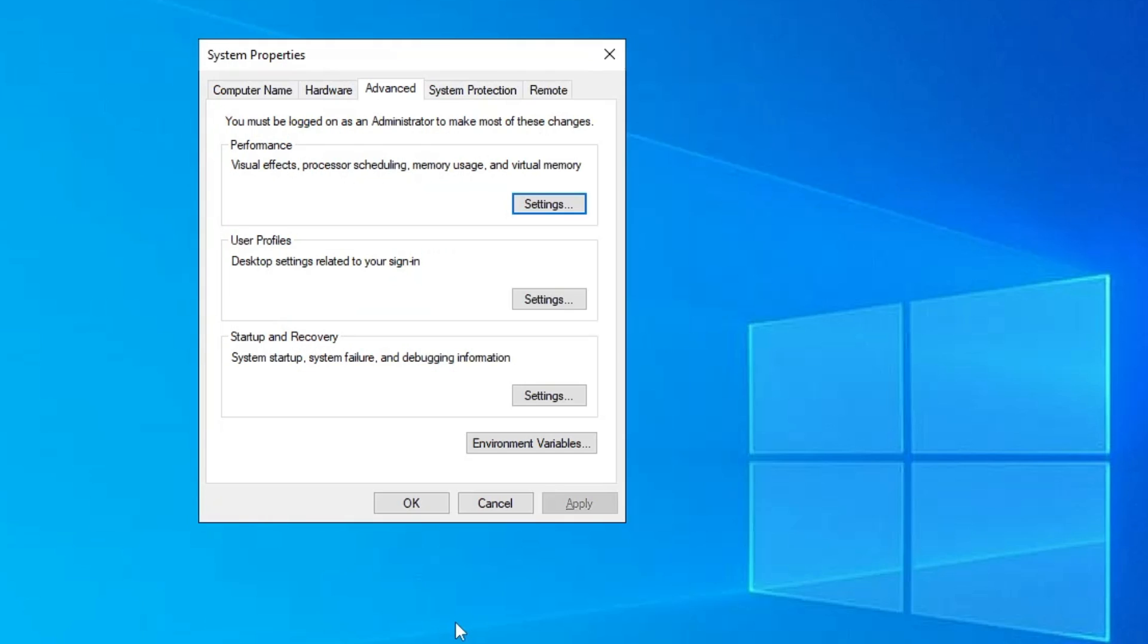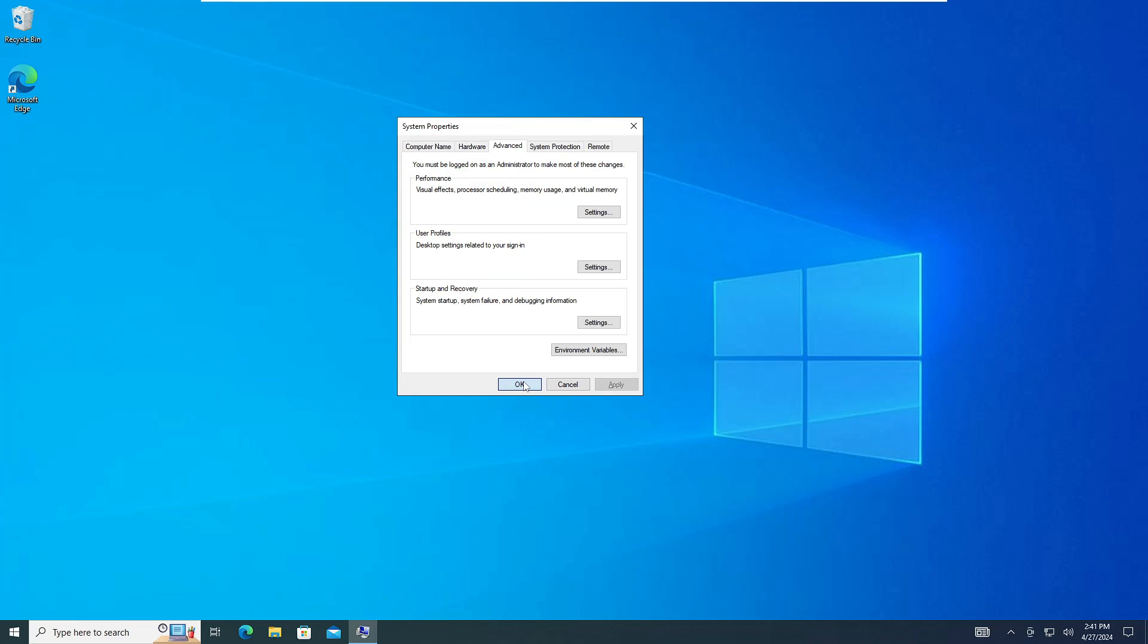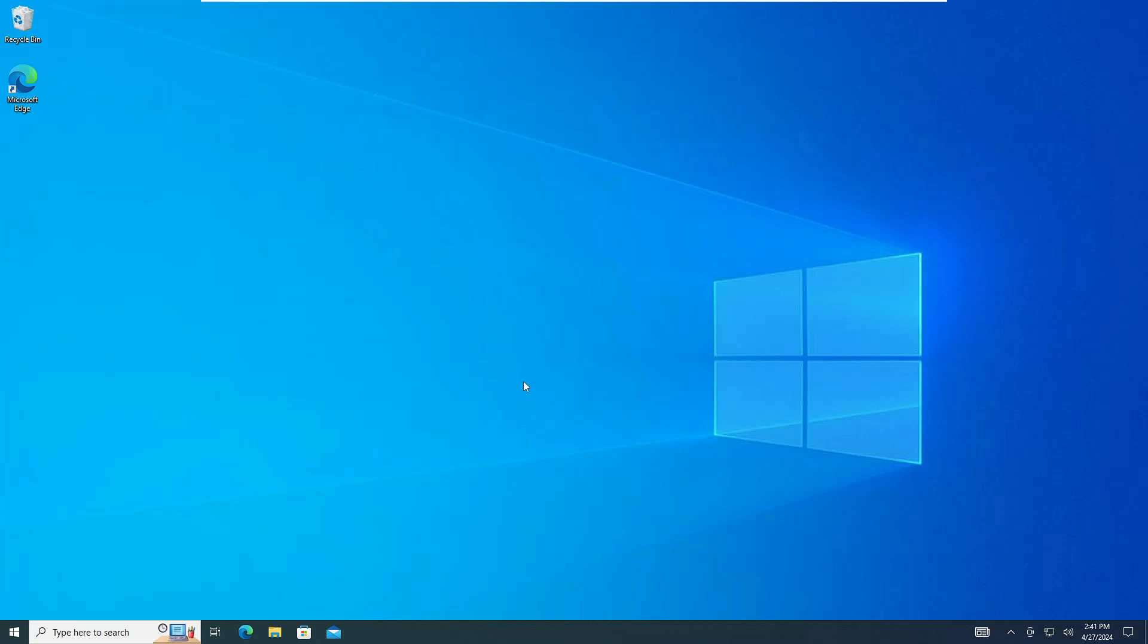Now go ahead and restart the computer. This time when the computer gets restarted you will find a great difference. You will find that the computer lagging issues and the poor performance has been fixed.